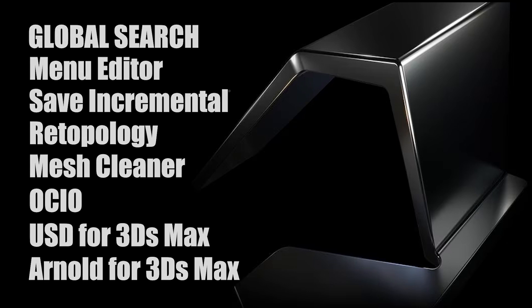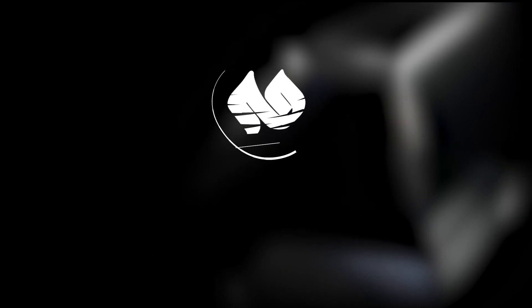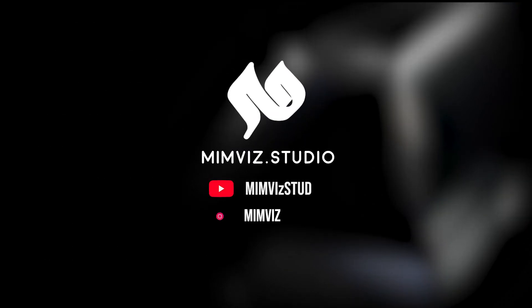In this video, we will check the added features, so stay with us. Hello, welcome to MIMVIS.